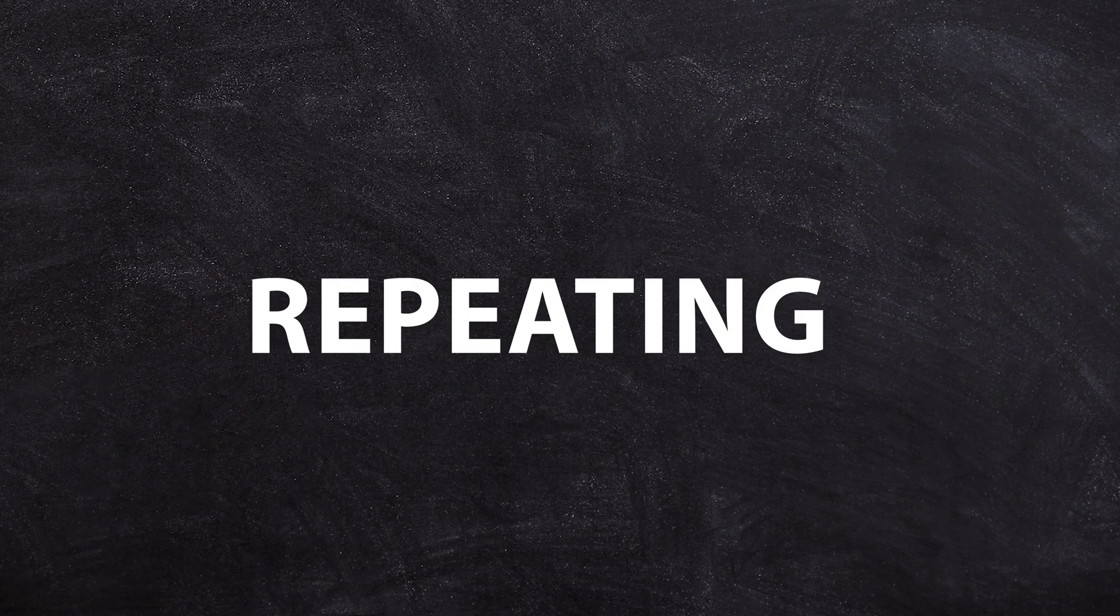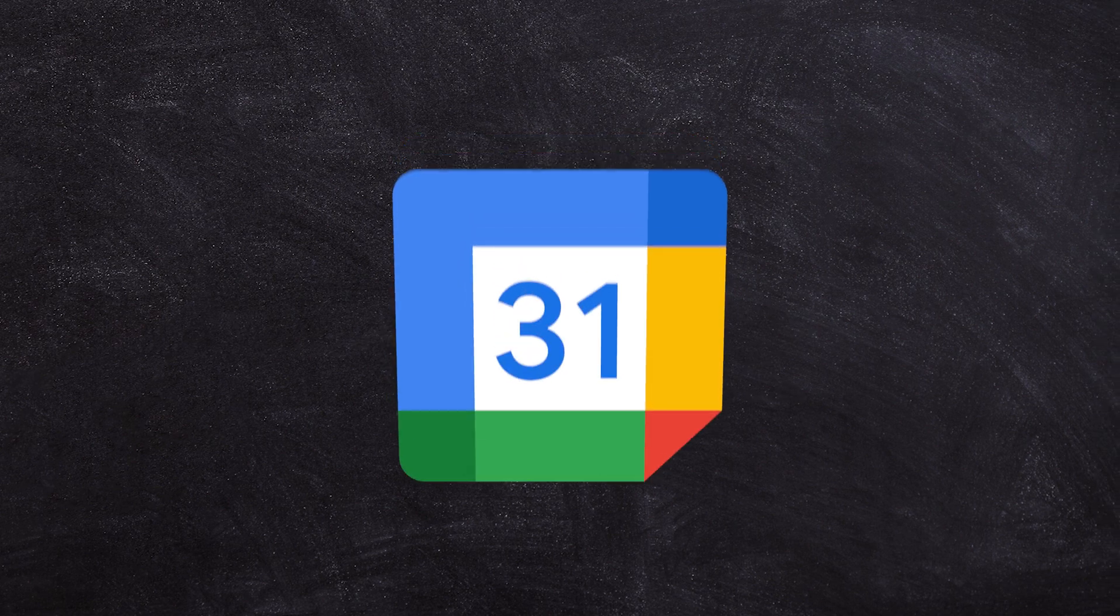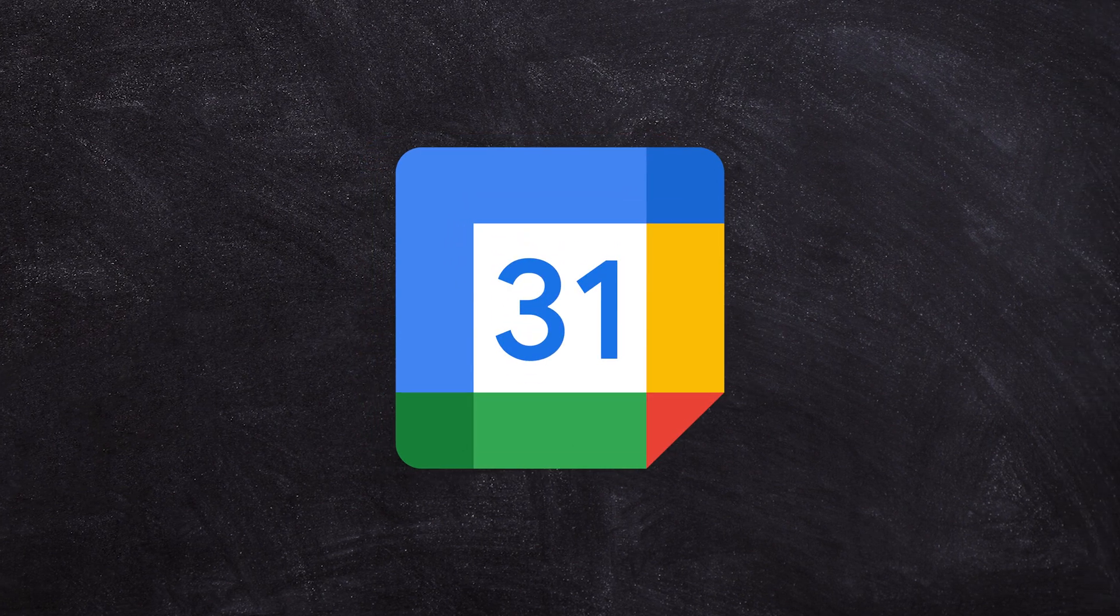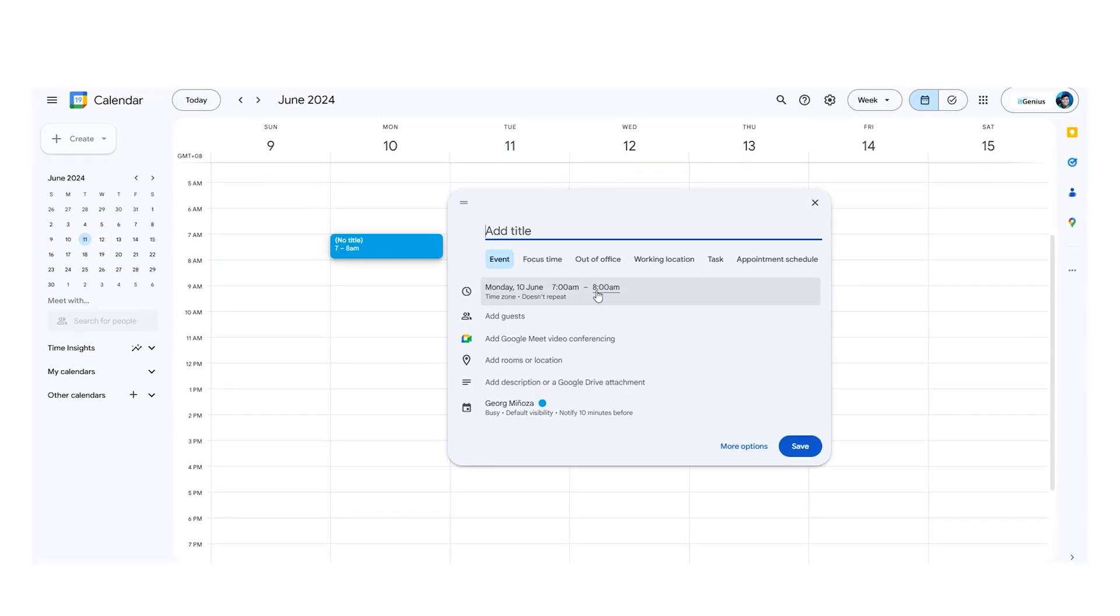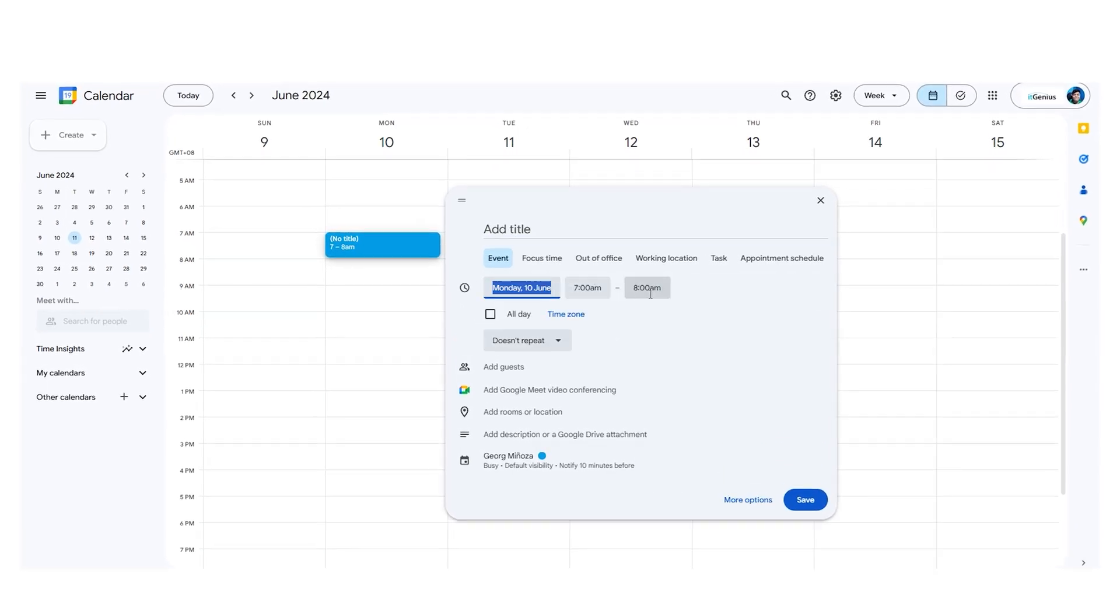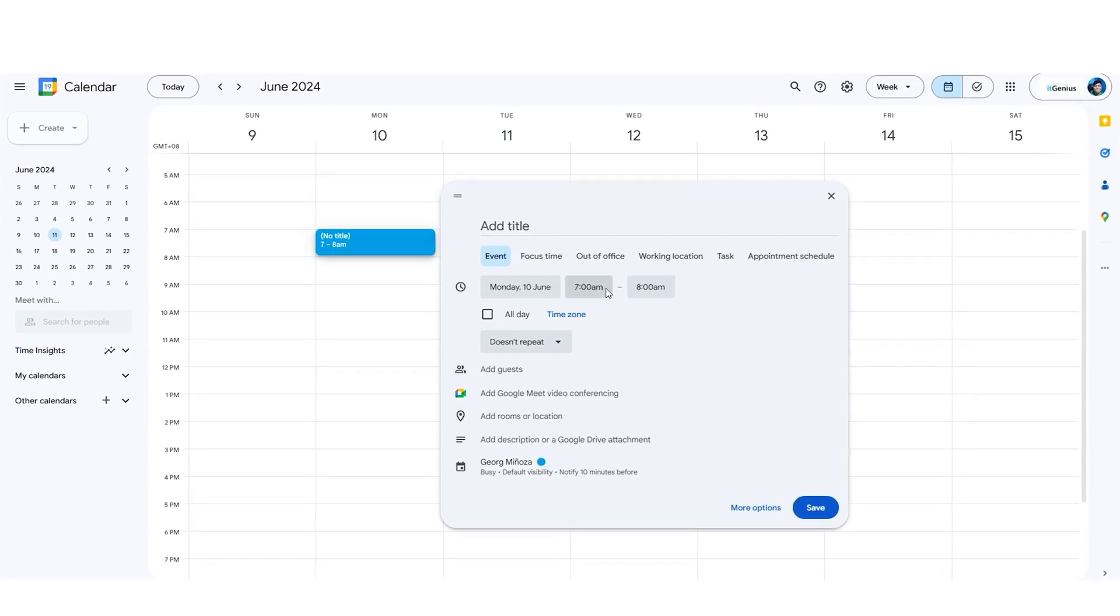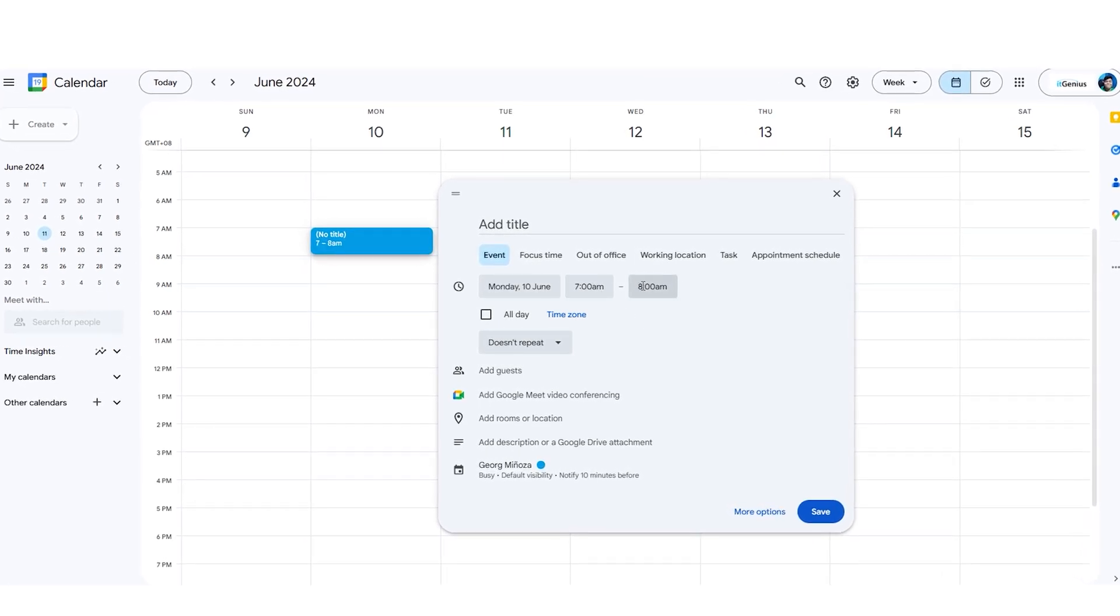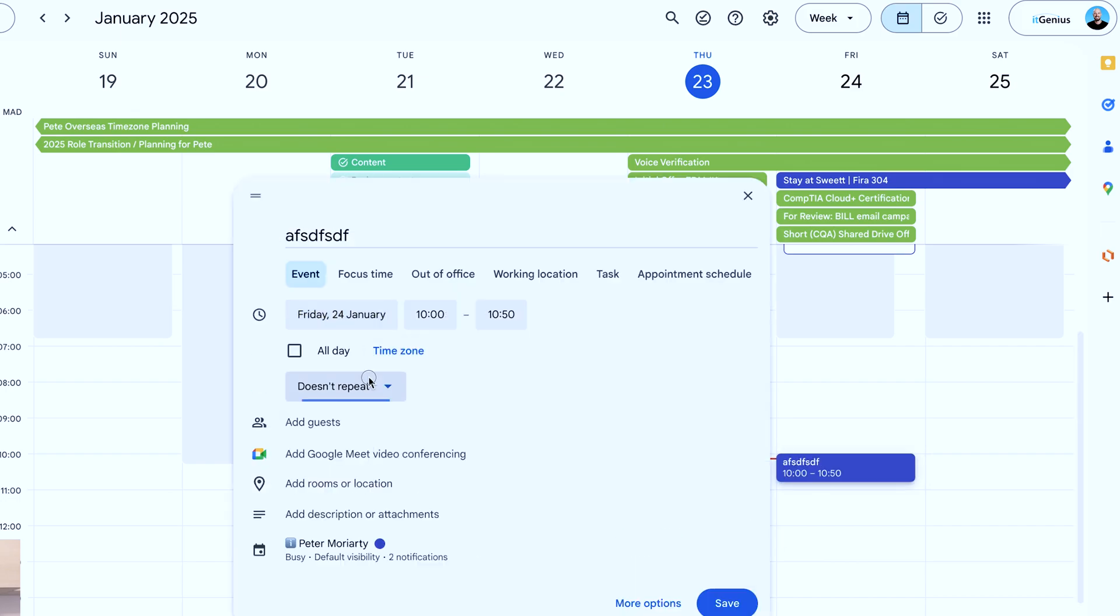When you think of the word repeating, immediately I start to think about Google Calendar. Google Calendar is the most obvious place where you're going to be repeating or setting up tasks or anything else you need done in fashion that happens multiple times. If I go into my Google Calendar here and I go to create an event, I can set it to repeat.